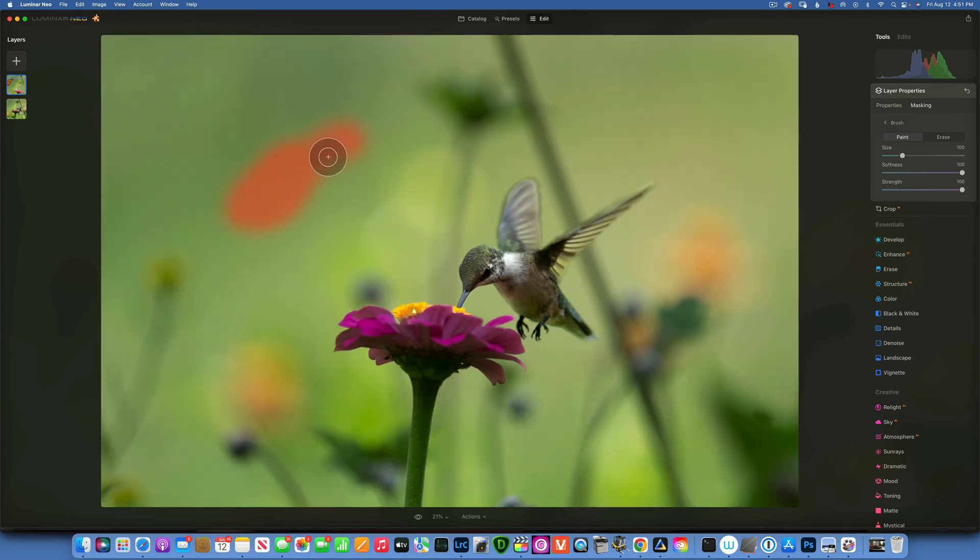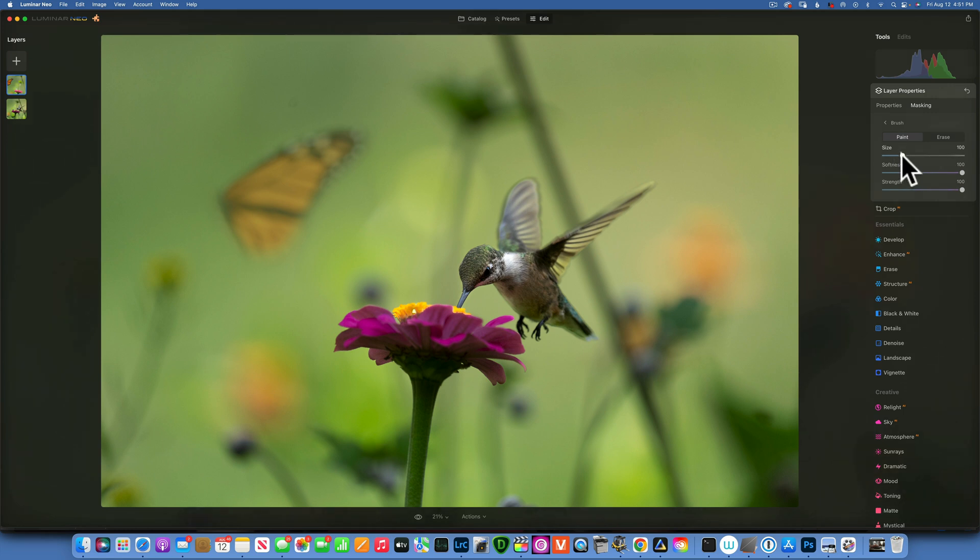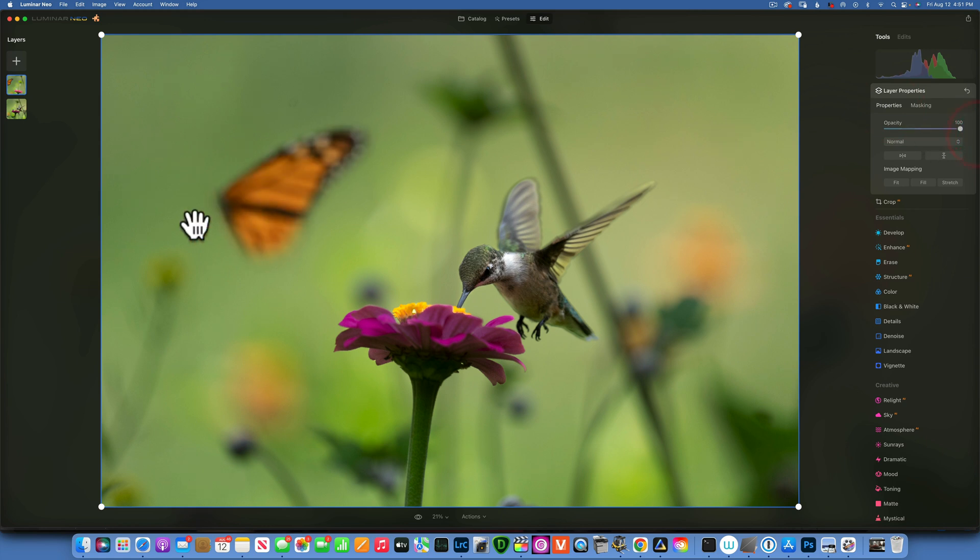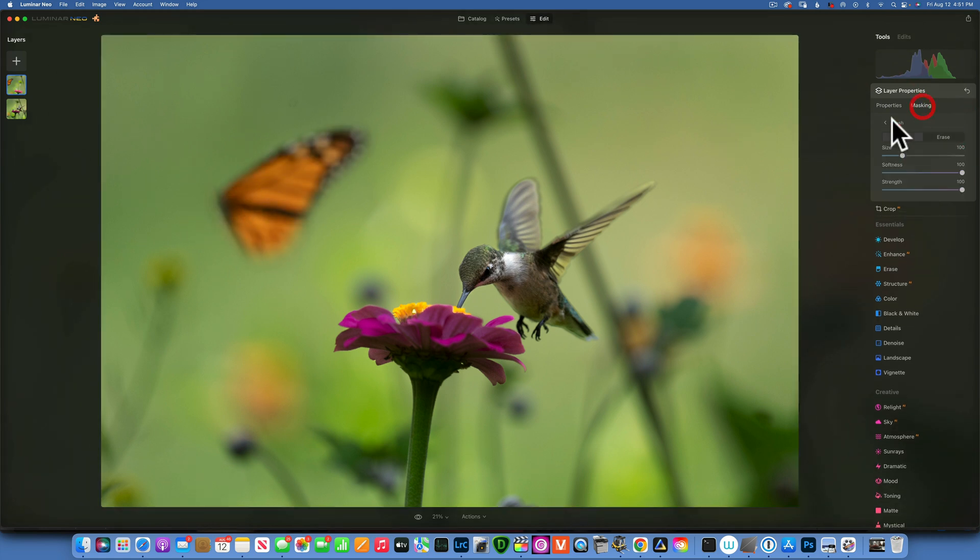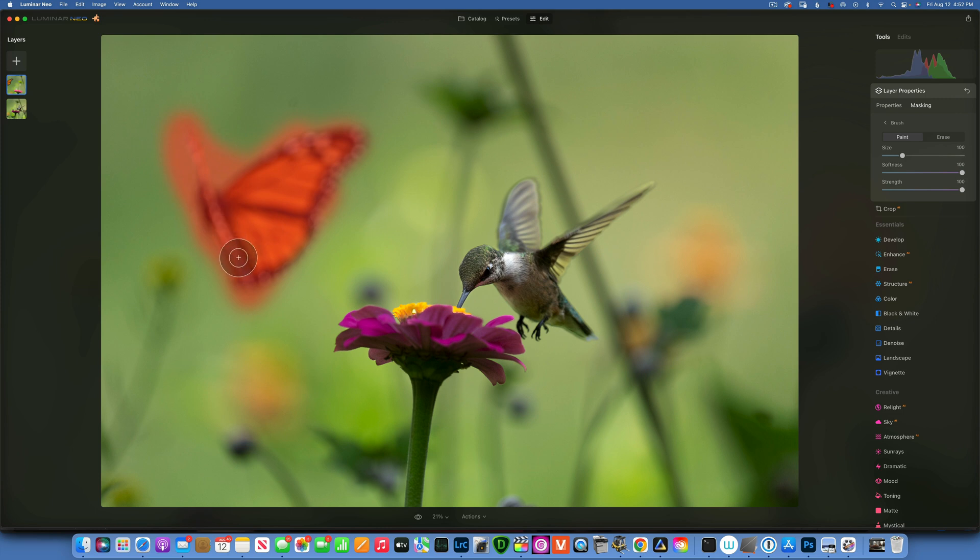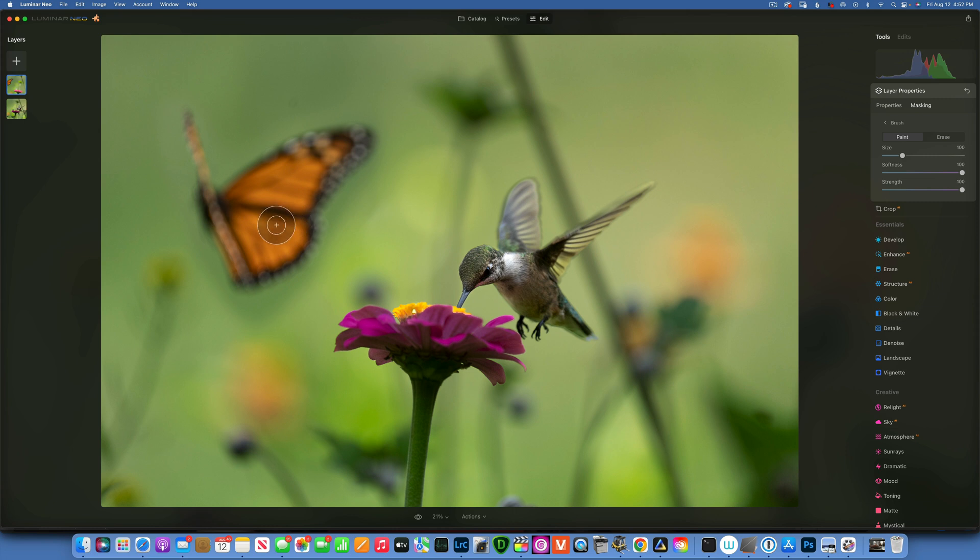Now I will take my mask, I will take the brush and I'll just paint over it to reveal this butterfly. You see it kind of went away, now it came back. I am going to go to the properties and set the opacity at 100% now. Back to my masking, to my brush, and I'll paint with this brush to reveal my butterfly. I will just do a rough paint just to have it in there.